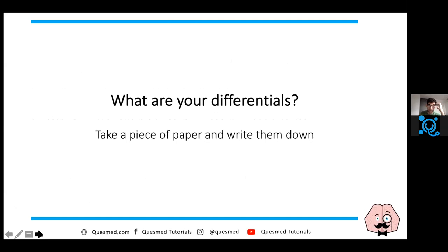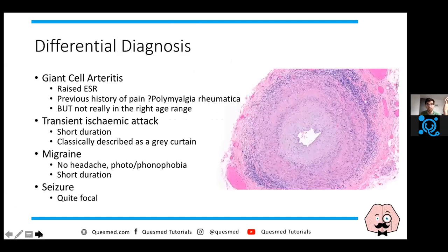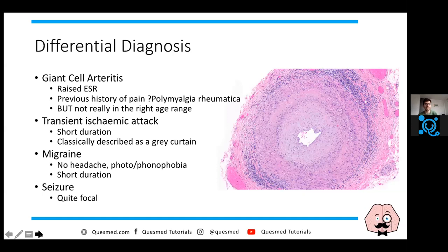The first thing I thought about was: could this be giant cell arteritis? Perhaps it's the first thing that comes to your head because you have this raised ESR, which is unusual in this sort of lady.